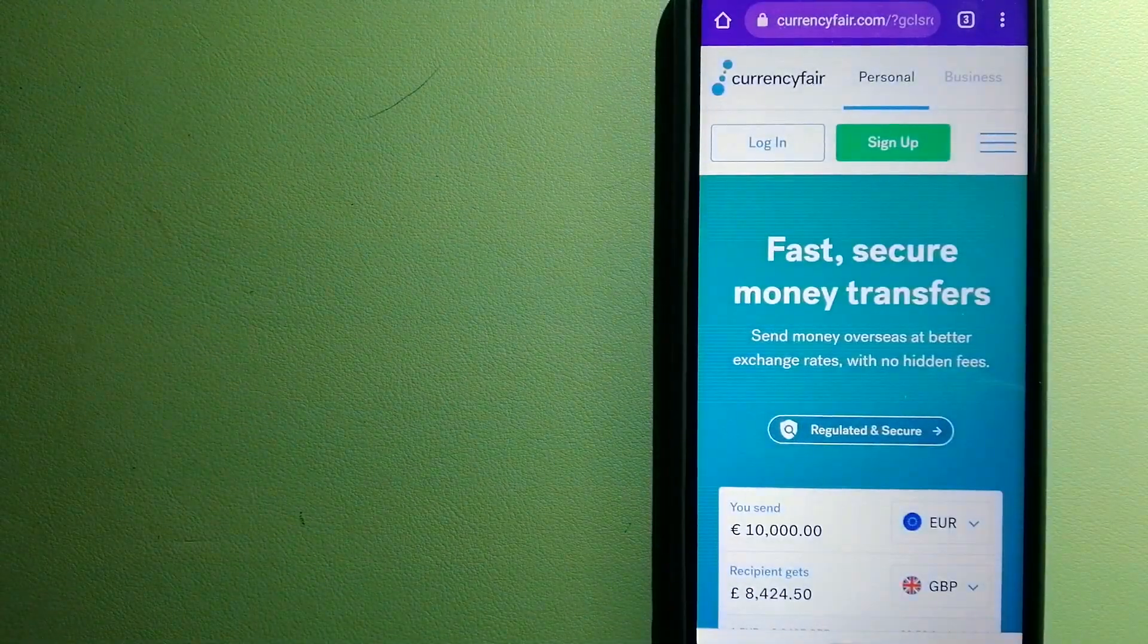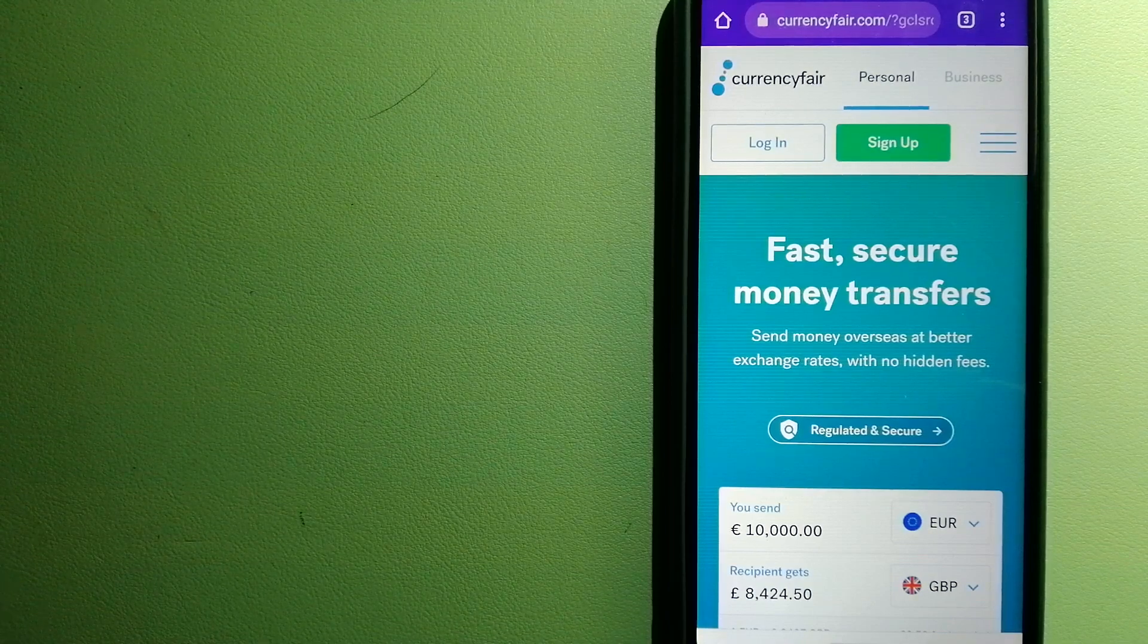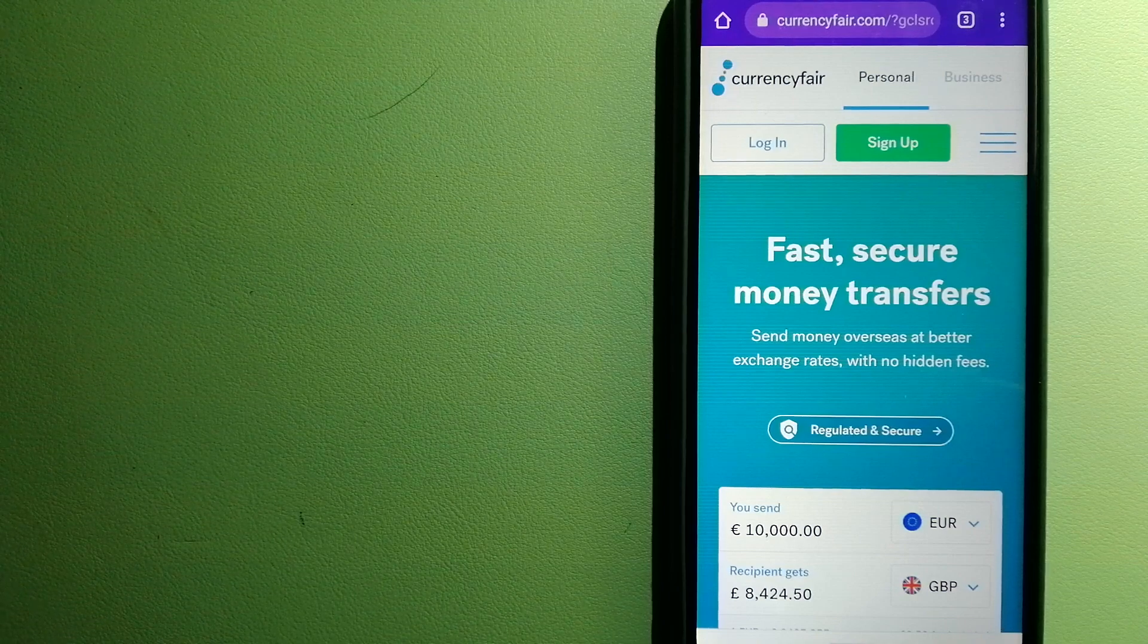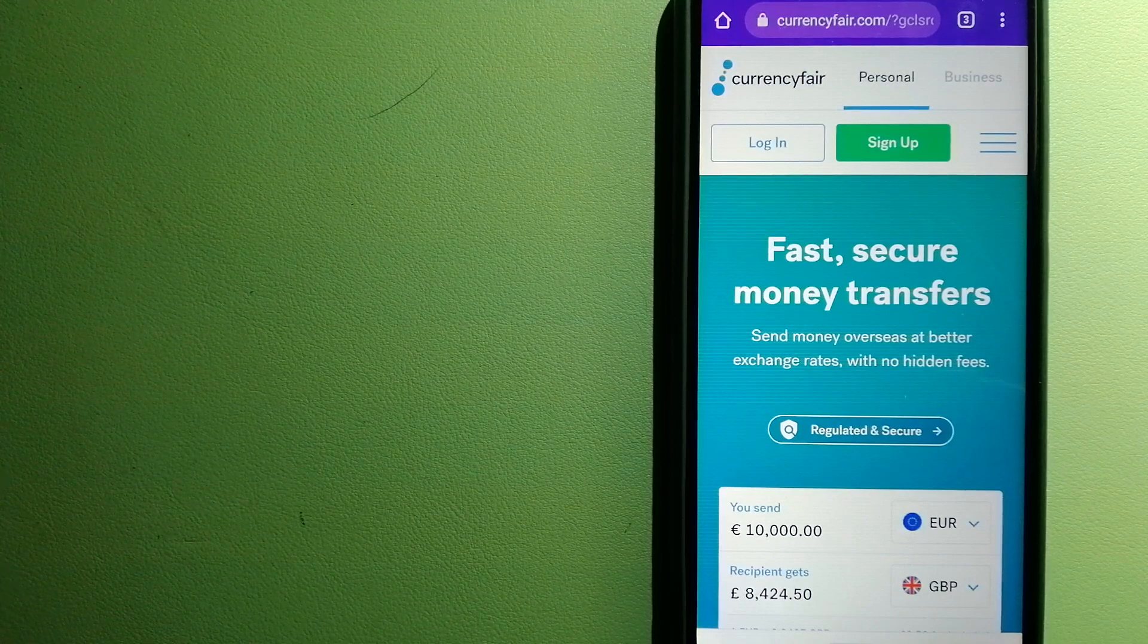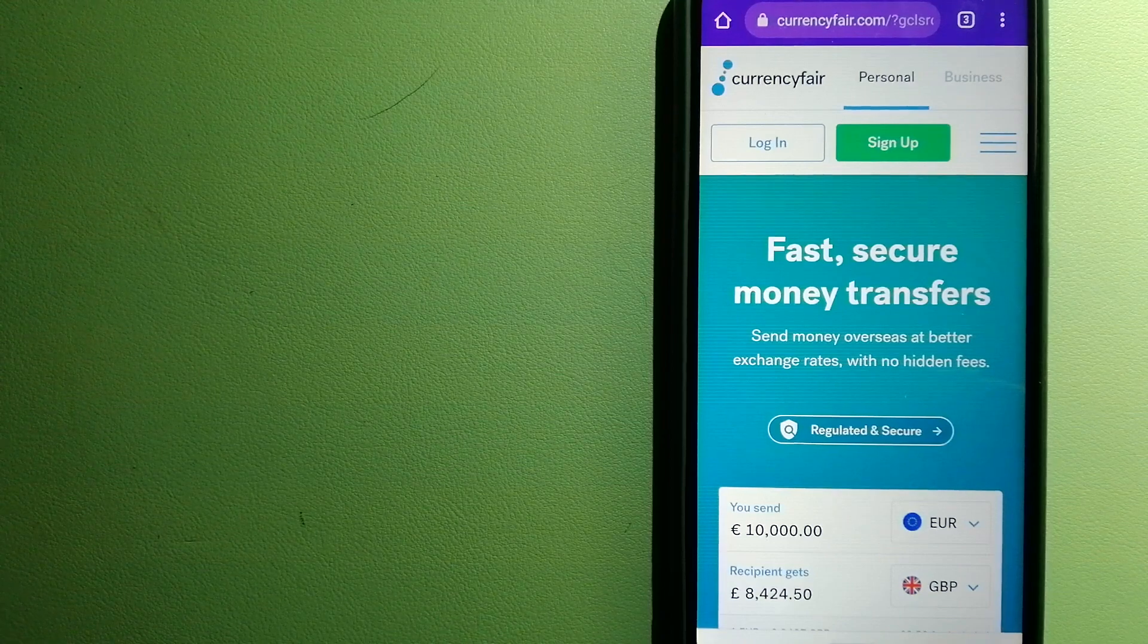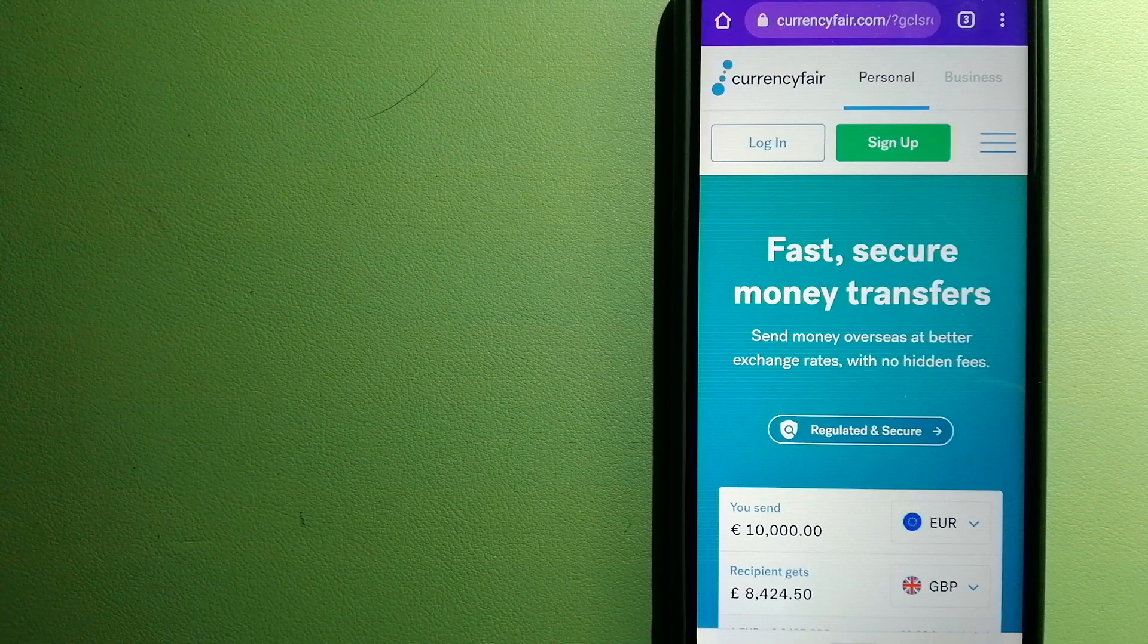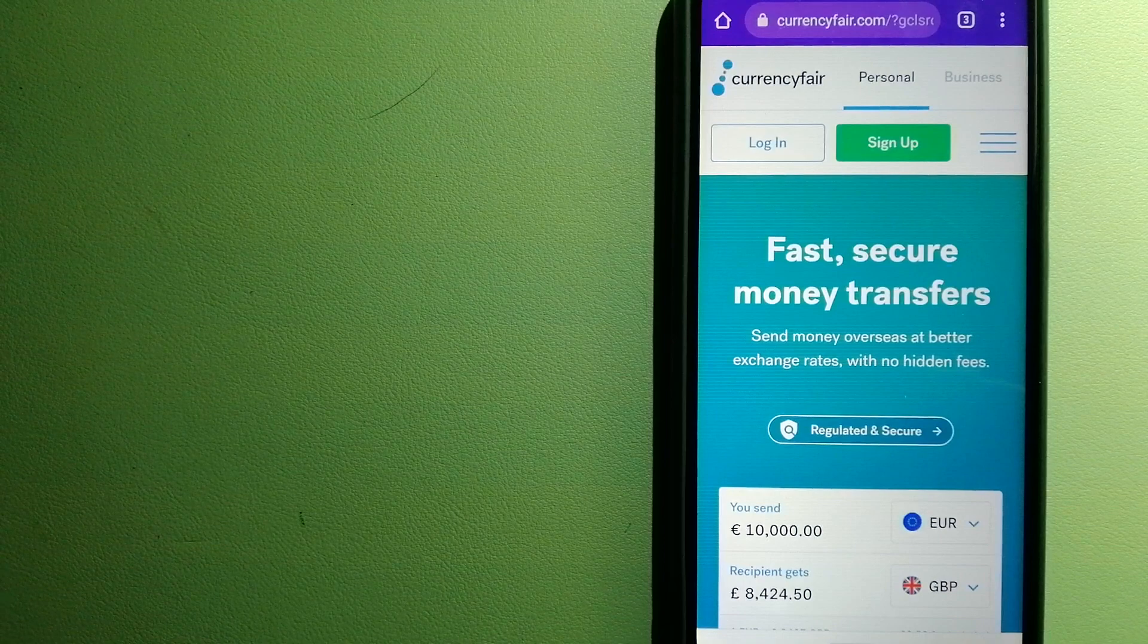The third option is CurrencyFair. This is a P2P online marketplace that allows individuals and businesses to exchange currencies and send funds to bank accounts worldwide. It uses a unique person-to-person online marketplace to facilitate currency exchange between users in a simple and anonymous fashion. And to know more about CurrencyFair, just check the video description.